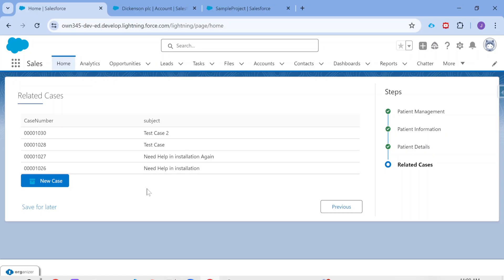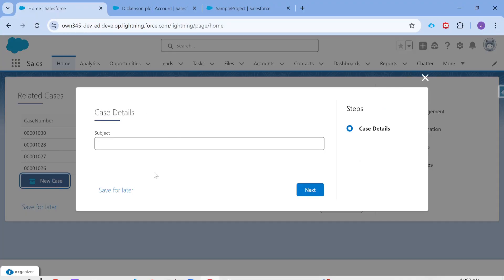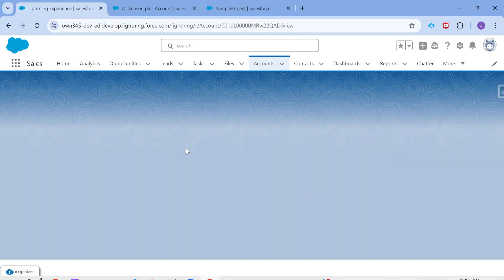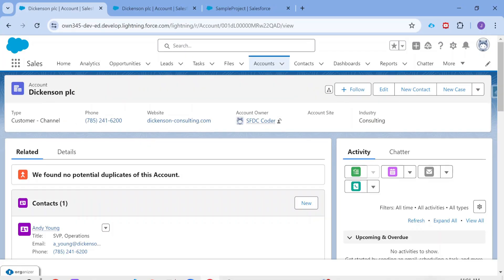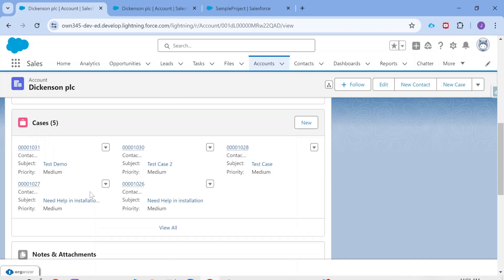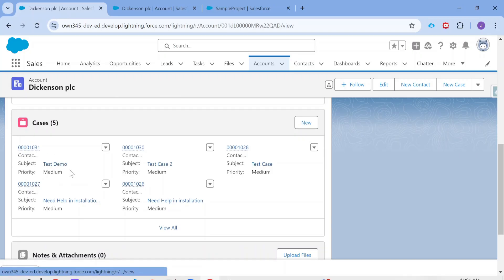Those from an LWC background would know that this is the same data table displayed by LWC as well. There is also a 'New Case' button — once I click it, a pop-up opens allowing the agent to create another case for this patient. Let's create a case called 'test demo.' I'm only showing a subject field here, but you can include priority, description, or any other field. Clicking next creates the case and navigates to the account. Previously there were four cases, and now the new one — 'test demo' — is visible.